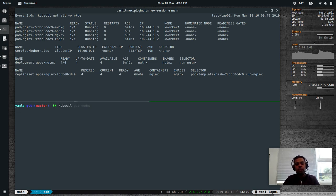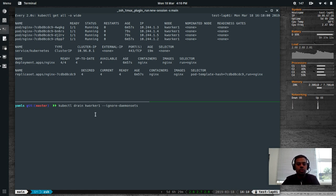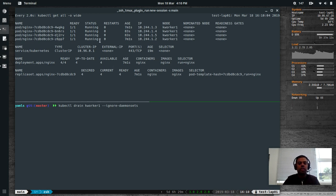kubectl drain kworker1 — what do you think is going to happen? I want to evict all the pods on kworker1, but since there are no other worker nodes available, let's see what happens.